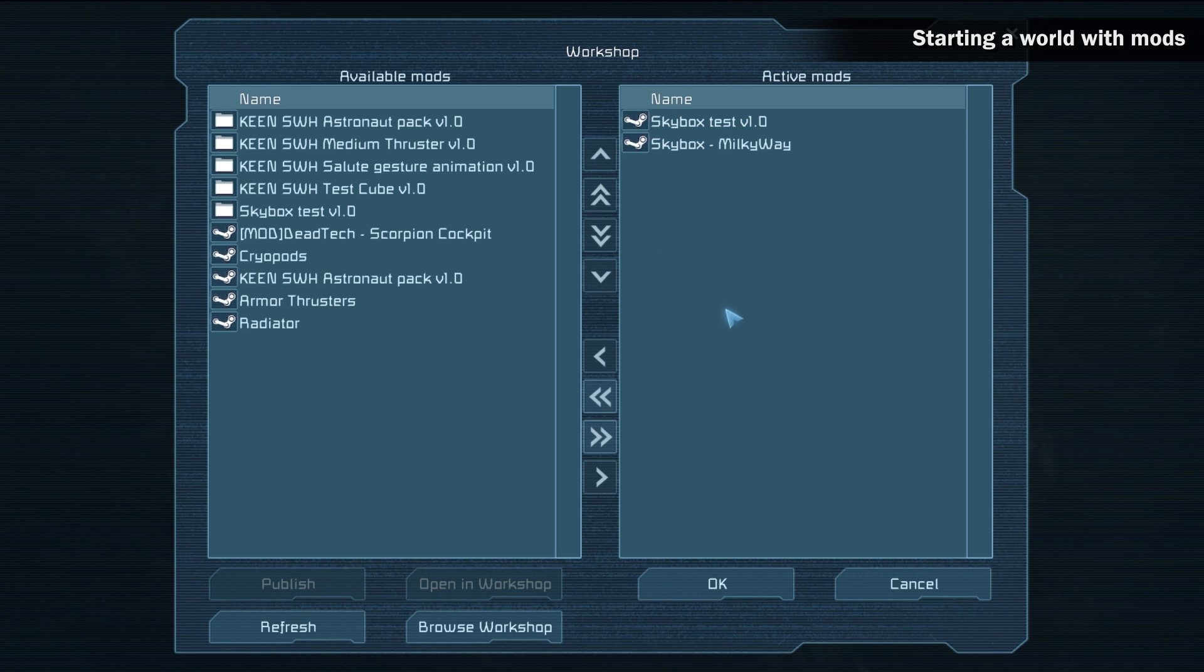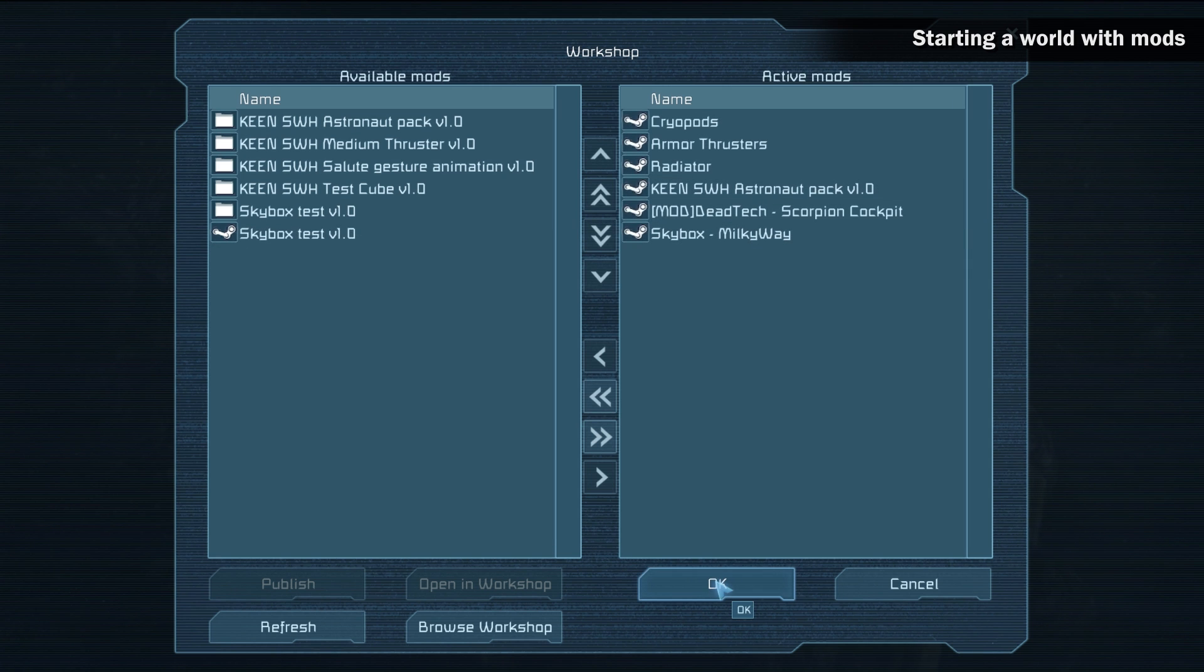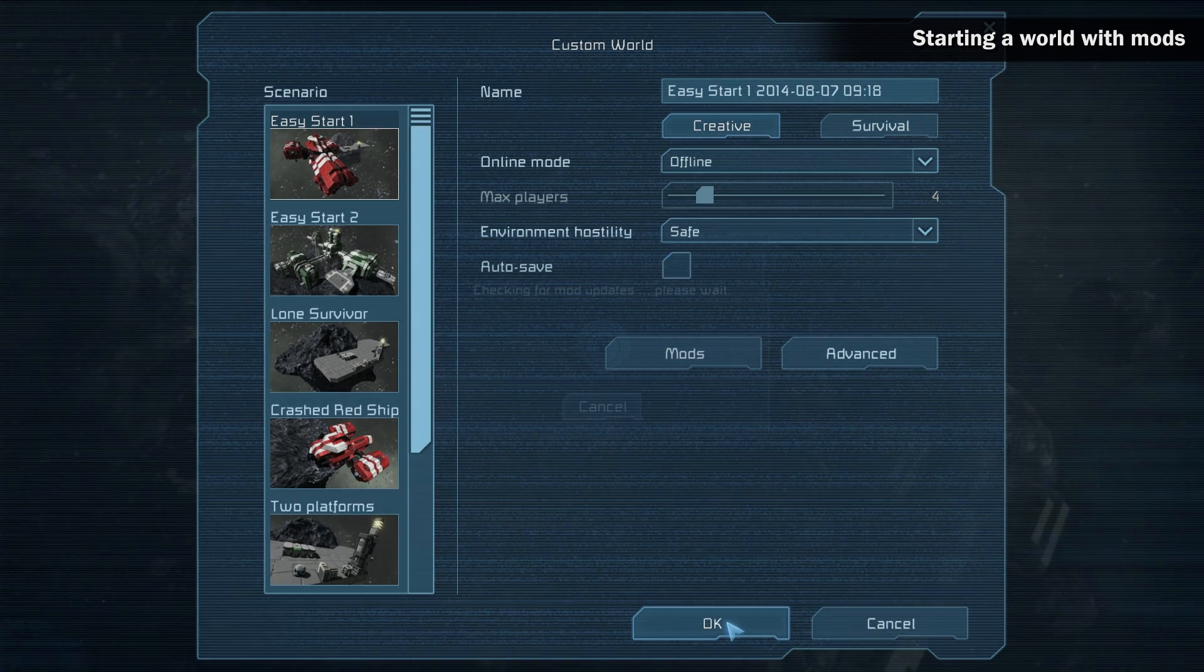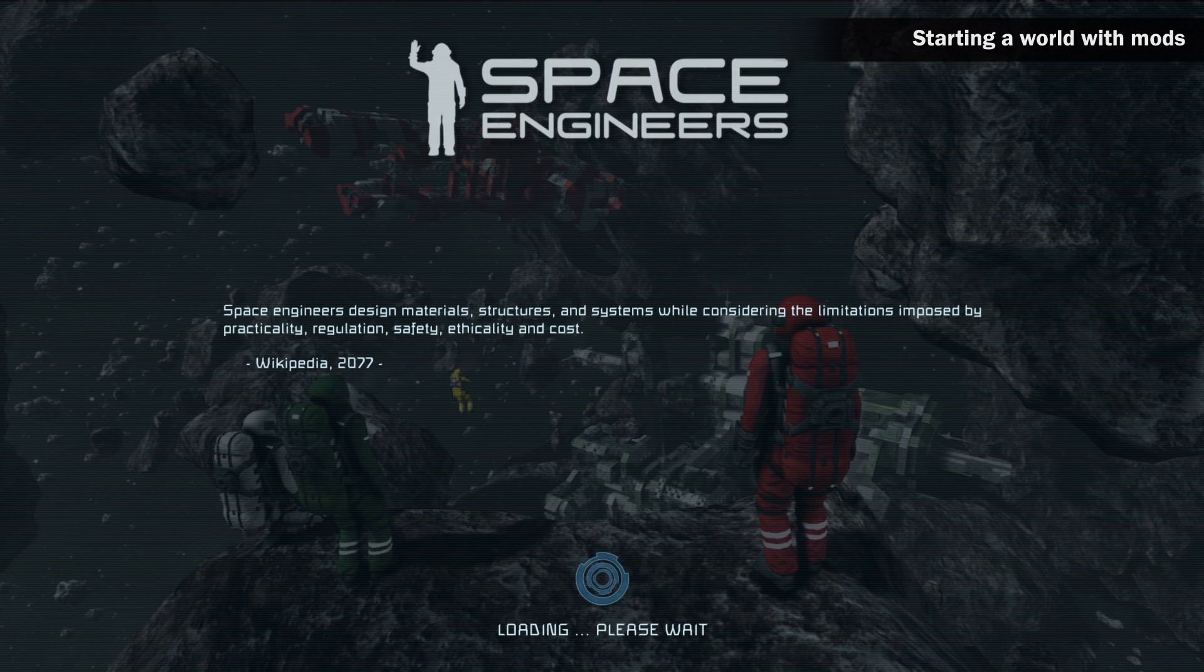To remove a mod from the active mods, double click it or select and click the left arrow button in the middle of the screen. When you are done selecting mods, click OK and proceed to make the world as you normally would. The mods that you selected in the mod screen should now be enabled.